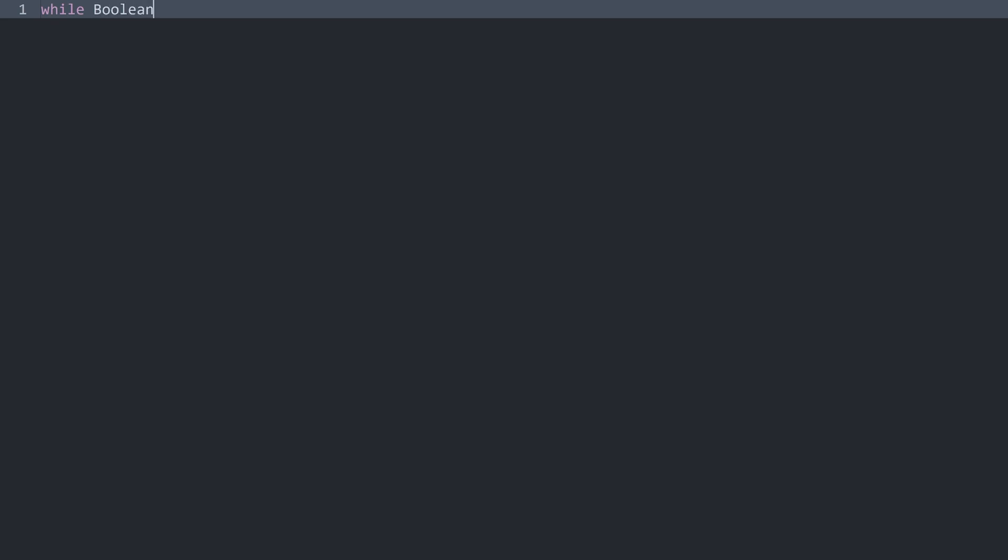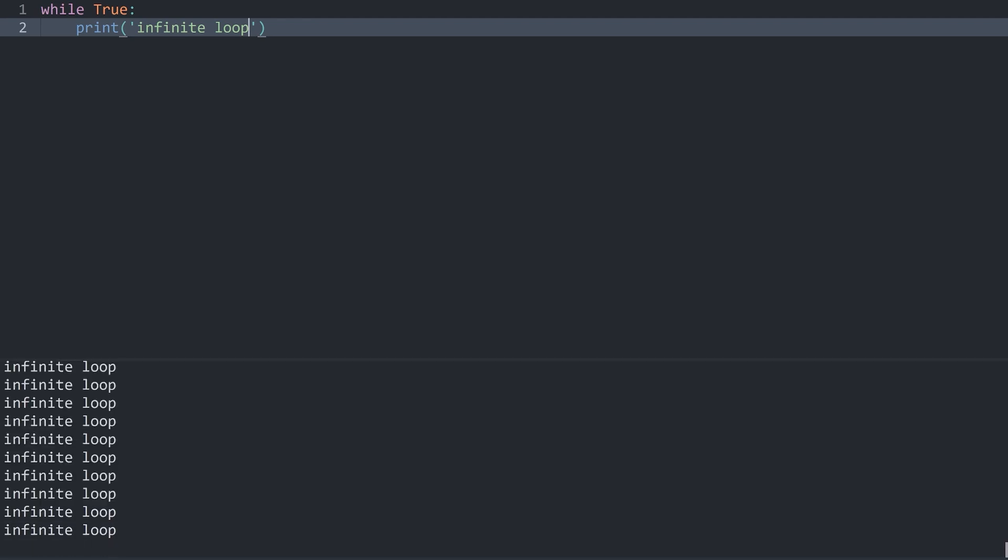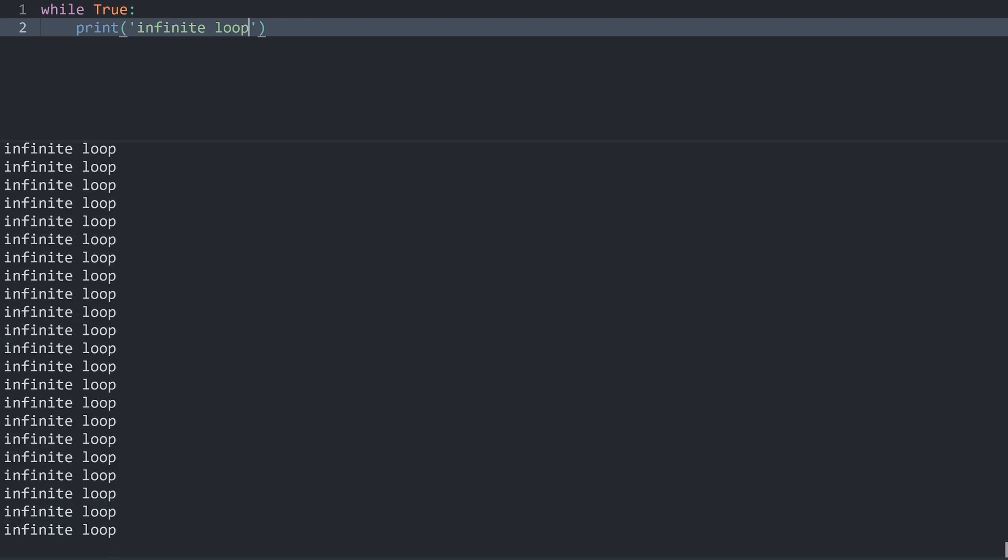We always start with the while keyword. Once we have that we need some kind of boolean statement. This could either be true or false. Although if you have false, this while loop is not going to run. It will only run if the value is true. If that is the case, in here you can print 'infinite loop'. If I run this now we get an infinite loop that keeps on running forever. It's not particularly exciting but it definitely does work.